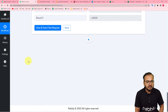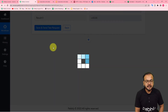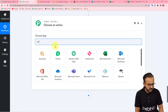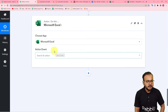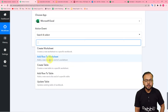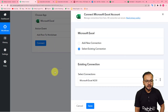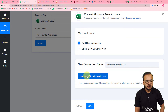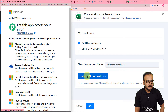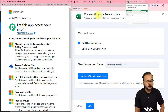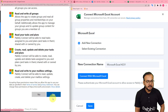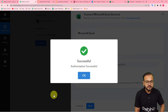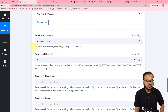Now to save the details in the Excel sheet, click the plus icon and from the action step search for Microsoft Excel. Select the app, then select the action event 'Add Row to Worksheet.' Click Connect, select 'Add New Connection,' and click 'Connect with Microsoft Excel.' It will ask for access to your Outlook account because the live sheet is created in OneDrive. Scroll down, click Yes, and the authorization will complete successfully.